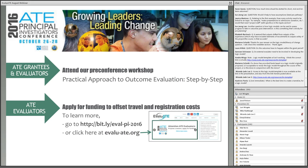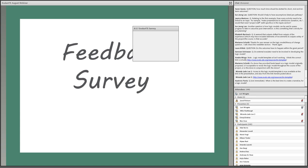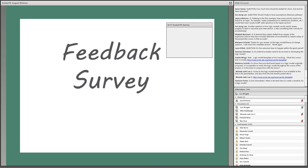Please stay tuned for just a couple more minutes because we're going to have our feedback survey coming up. It's super important to us that you complete it, and it's very short and painless. For those of you who already have ATE projects, know about our upcoming workshop on outcome evaluation at the ATE Principal Investigators Conference. ATE evaluators can apply for funding from Evaluate to assist with travel costs to attend the conference. Please do not leave without completing our feedback survey — just click on the link on your screen and the survey will open for you.